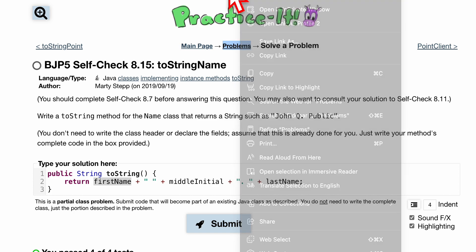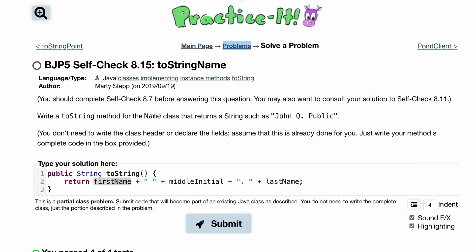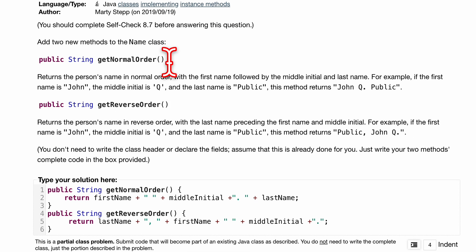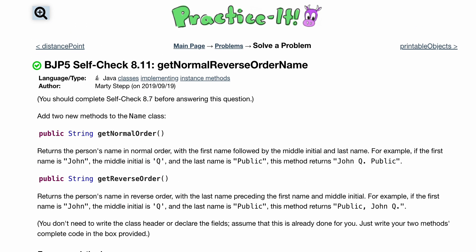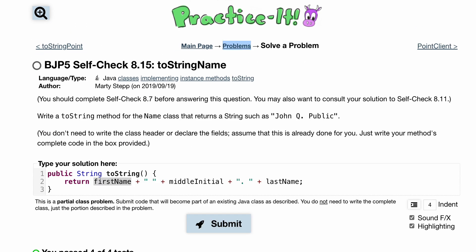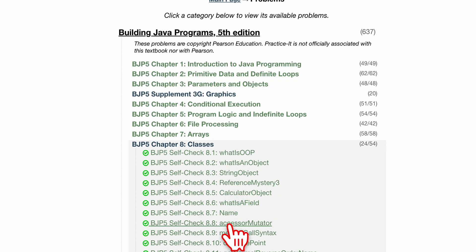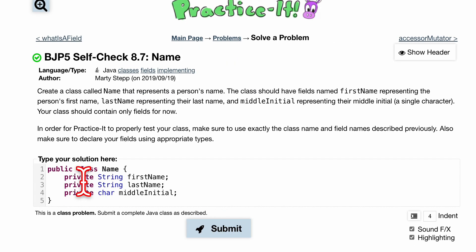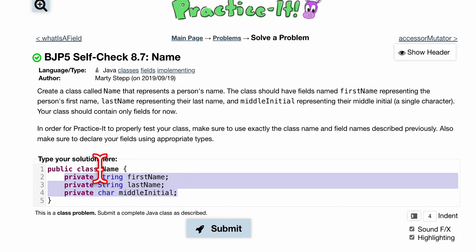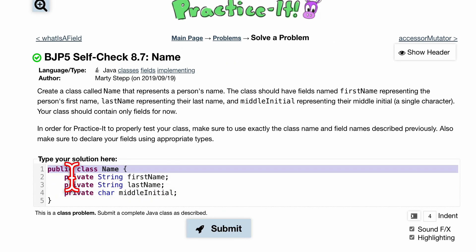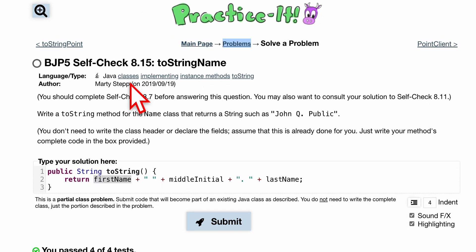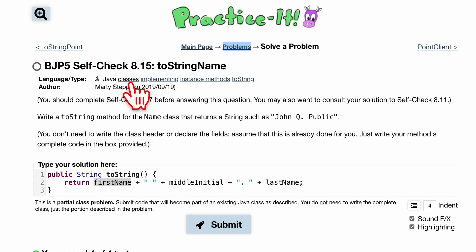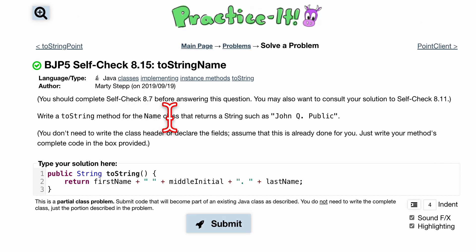So let's actually go back and look at this. 8.11 looks something like this, very similar to our toString that we have right here. 8.7 is Name, where we have these private variables. So remember, public class Name has these private variables, and we're accessing them in here to help us solve the problem. That's how we look at that Practice-It problem.